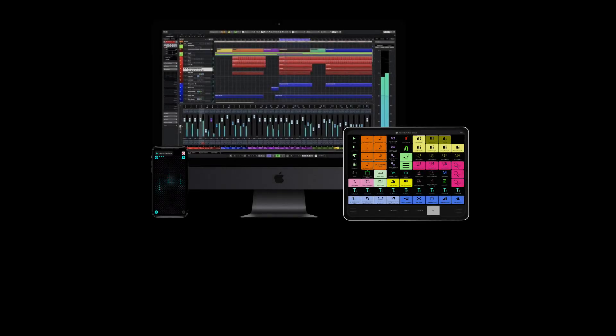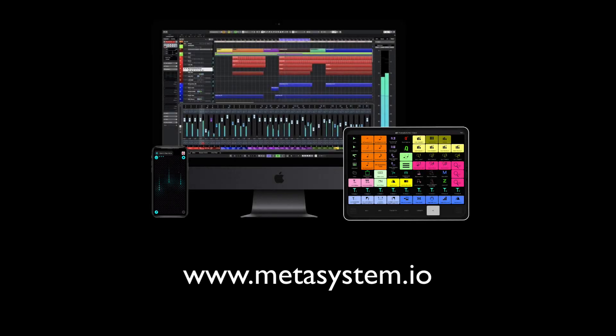Go to www.metasystem.io and explore all the new possibilities of our innovative controller ecosystem.